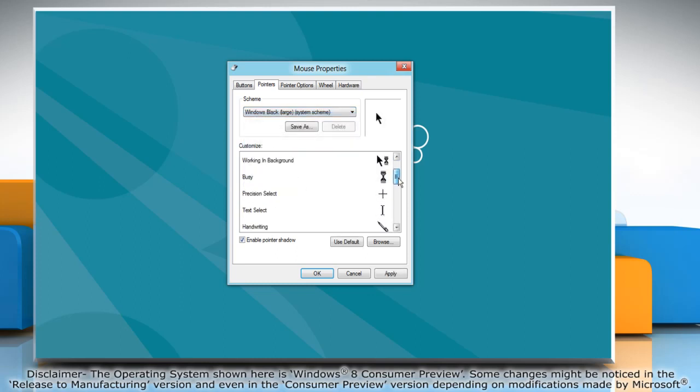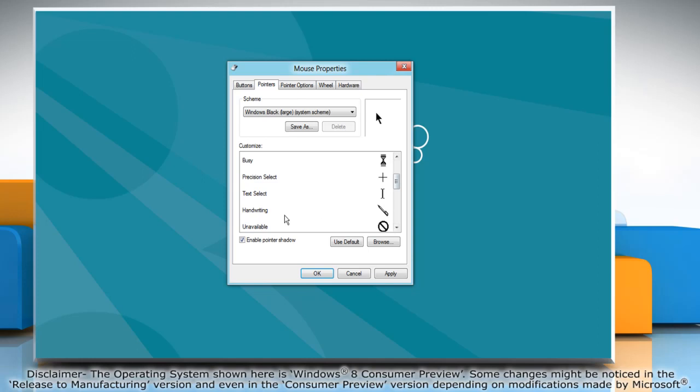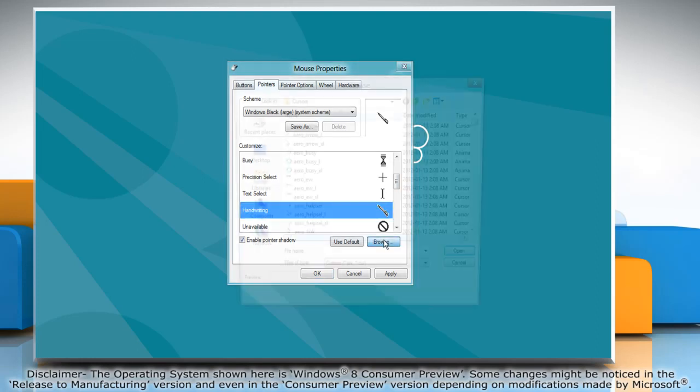In the customized list select the mouse pointer that you want. If you want to explore more options click on browse and choose the one that you like best.